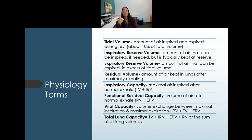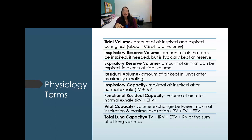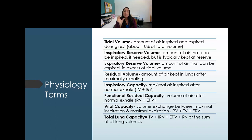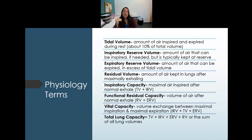Expiratory reserve volume is the extra amount you can push out after a normal breath — forcing out as much as possible beyond tidal exhalation. Residual volume is the amount that remains in the lungs at all times to keep them inflated; without any remaining air, the lungs would collapse.